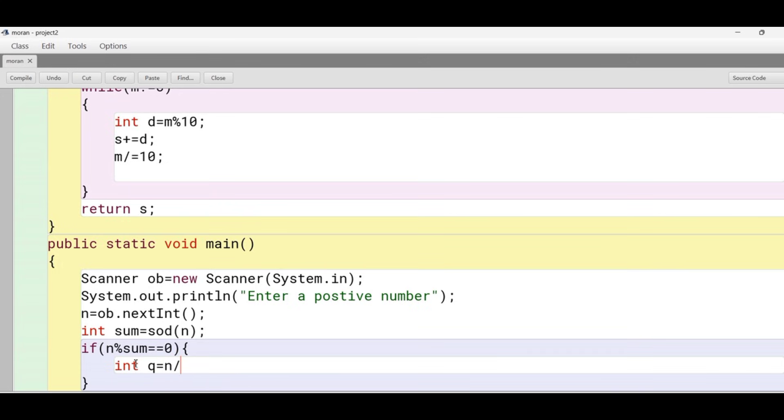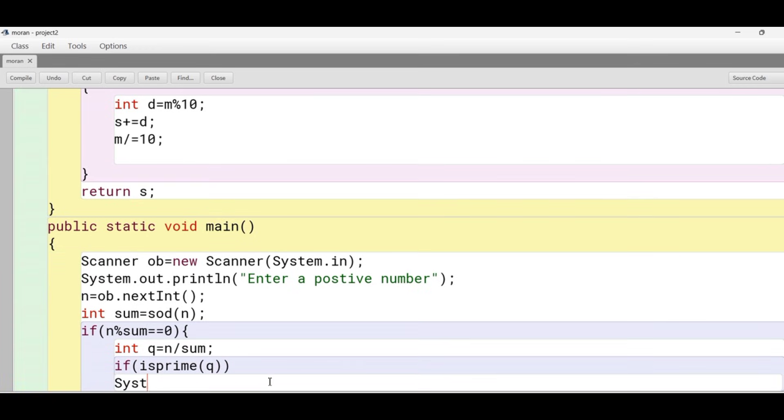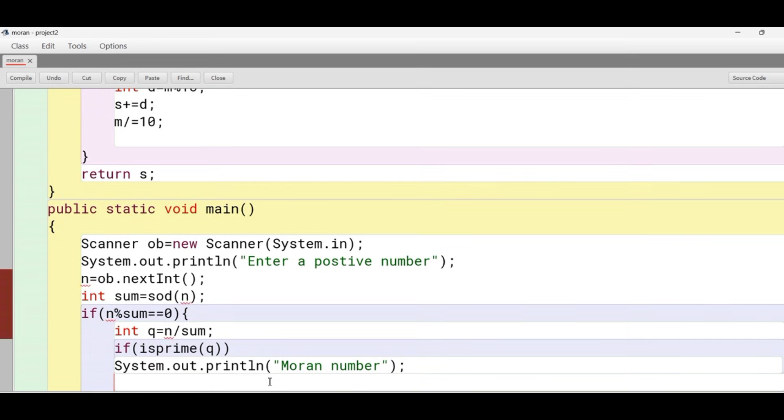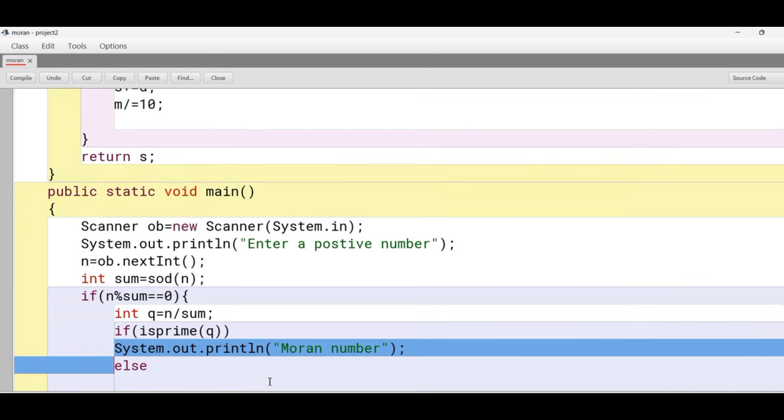The quotient is stored in the variable q, and then we check whether this quotient is prime or not. We call the method isPrime and pass the value of q. If this is true, if the value of q is prime, we print that it is a Moran number, otherwise it's not a Moran number.